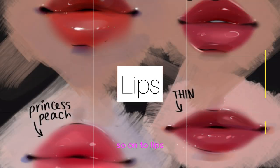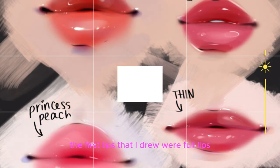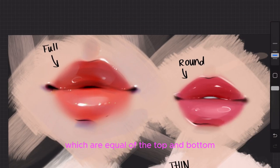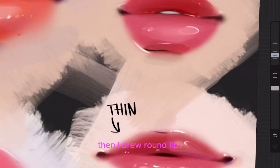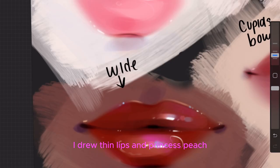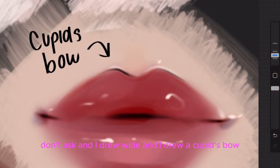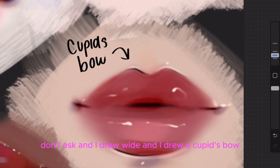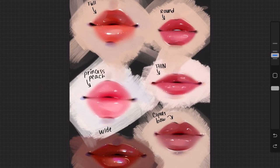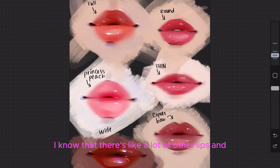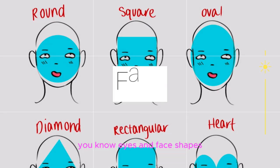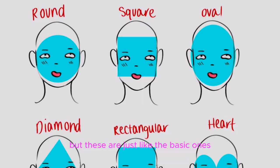Onto lips. The first lips I drew were full lips, which are equal at the top and bottom. Then I drew round lips, thin lips, and princess peach — don't ask. I drew wide lips and a cupid's bow. I know there are a lot of other lip, eye, and face shape types, but these are just the basic ones.